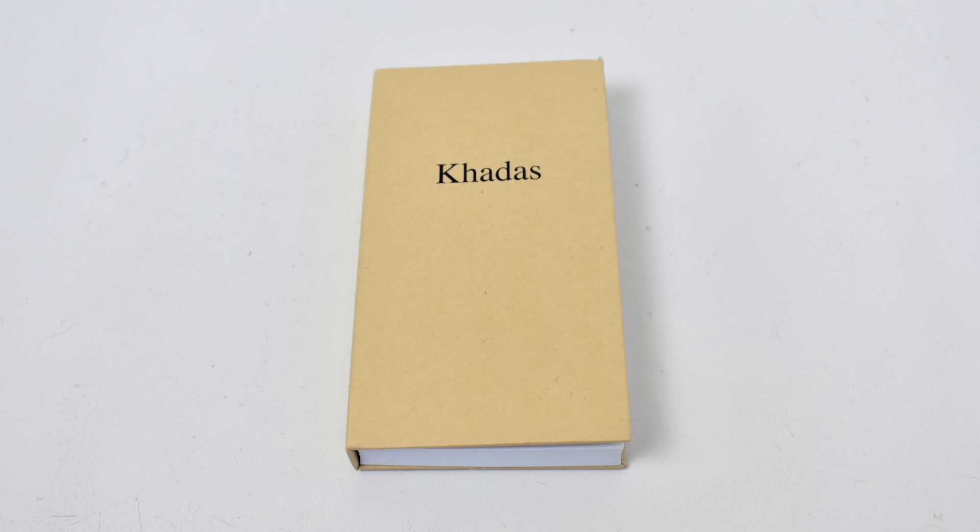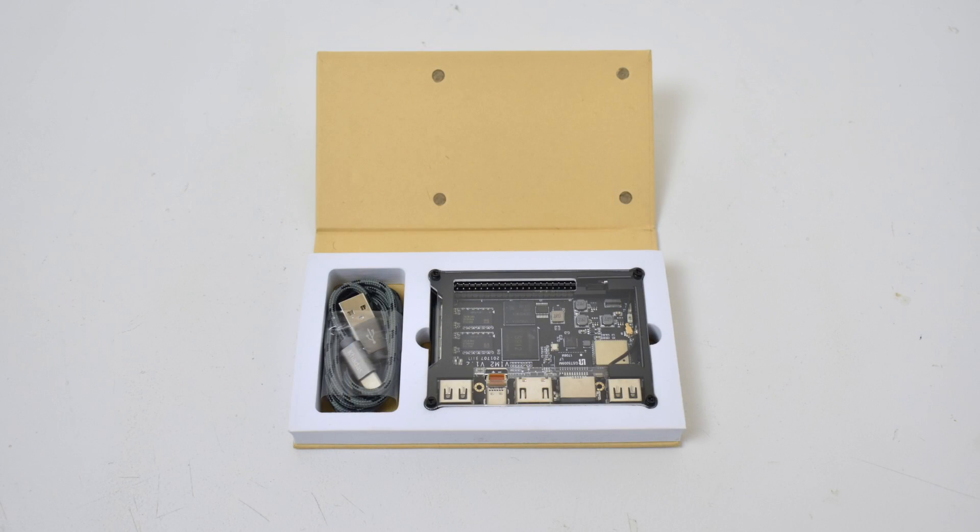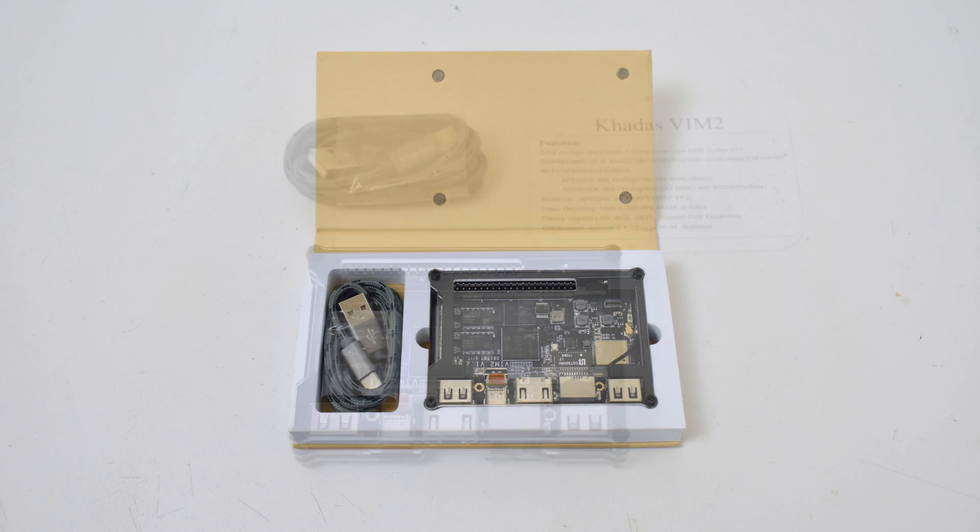Hey what's going on guys, it's ETA Prime back here again. Today I have the Khadas Vim 2 to do a quick review on. I'm going to be doing some benchmarks and gameplay tests within Android. It comes preloaded with Android 7.1.2.